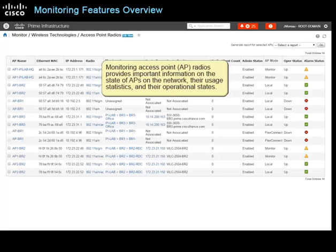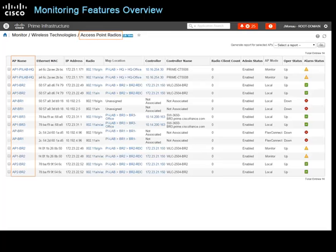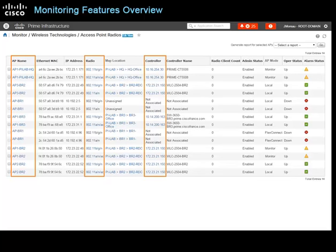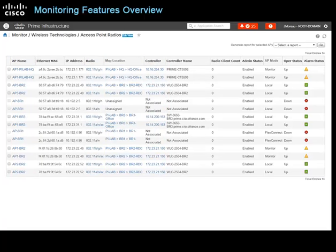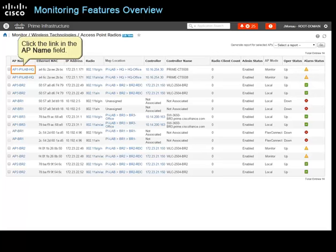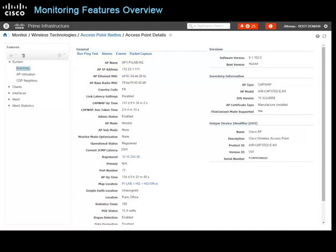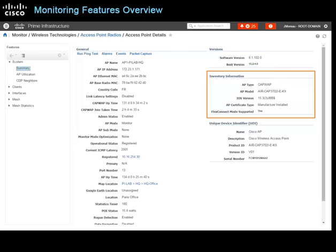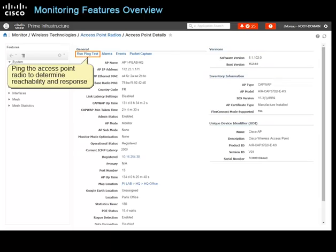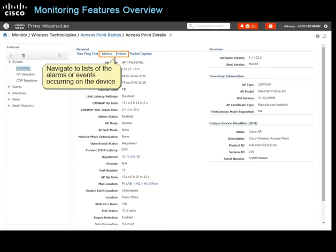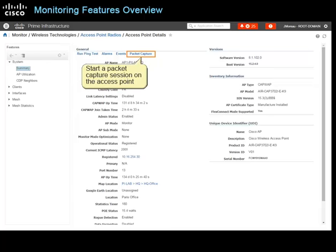Monitoring access point or AP radios provides important information on the state of APs on the network, their usage statistics, and operational states. On the access point radios page, you can review details about the AP radio device, radio protocol, and the controller managing the AP radio. To review feature-level details and access monitoring tools, click the link in the AP name field. Key data includes AP address details, AP uptime, the software version on the AP, and inventory information. You can ping the access point radio to determine reachability and response, navigate to lists of alarms or events occurring on the device, or start a packet capture session on the access point.